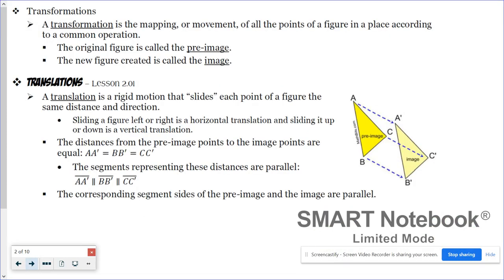A transformation is a mapping of all the points of a figure in a plane according to a common operation. The original figure is called the pre-image and the new figure created is called the image.